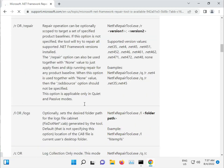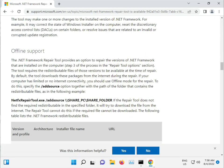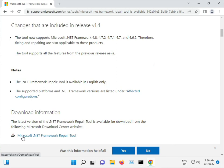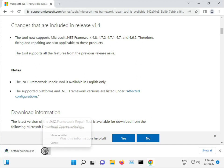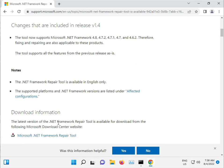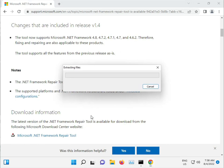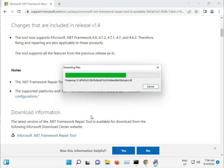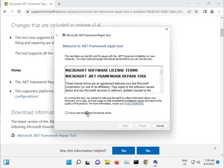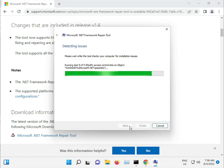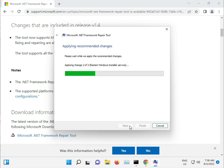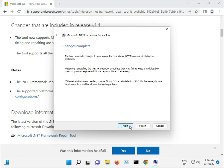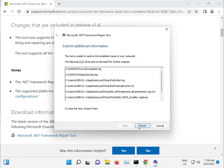So here's the .NET Repair Tool. Download it and then open it. Yes, I accept. Next, next, complete. Okay, finish.